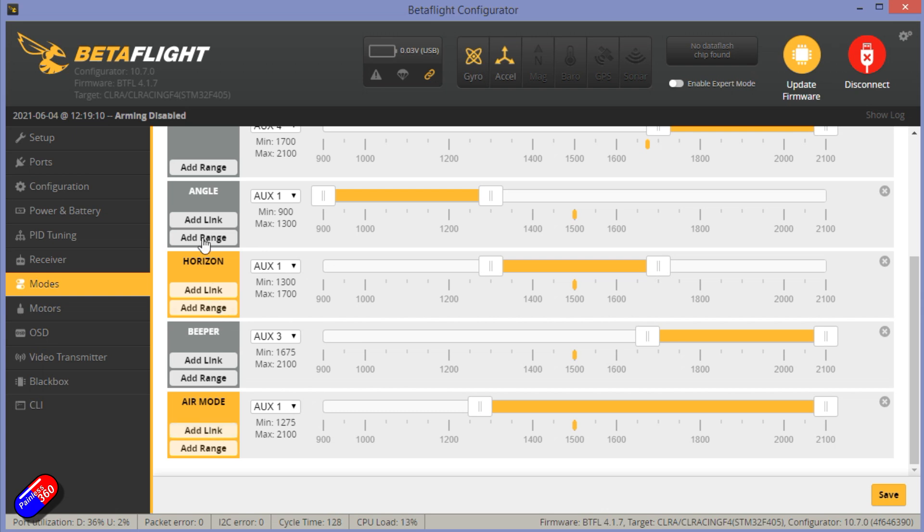But it's set so the air mode only comes on when I am either in horizon mode or I'm in rate mode. That is, when I'm in standard angle mode and I'm not going to be going upside down, I don't want air mode on.